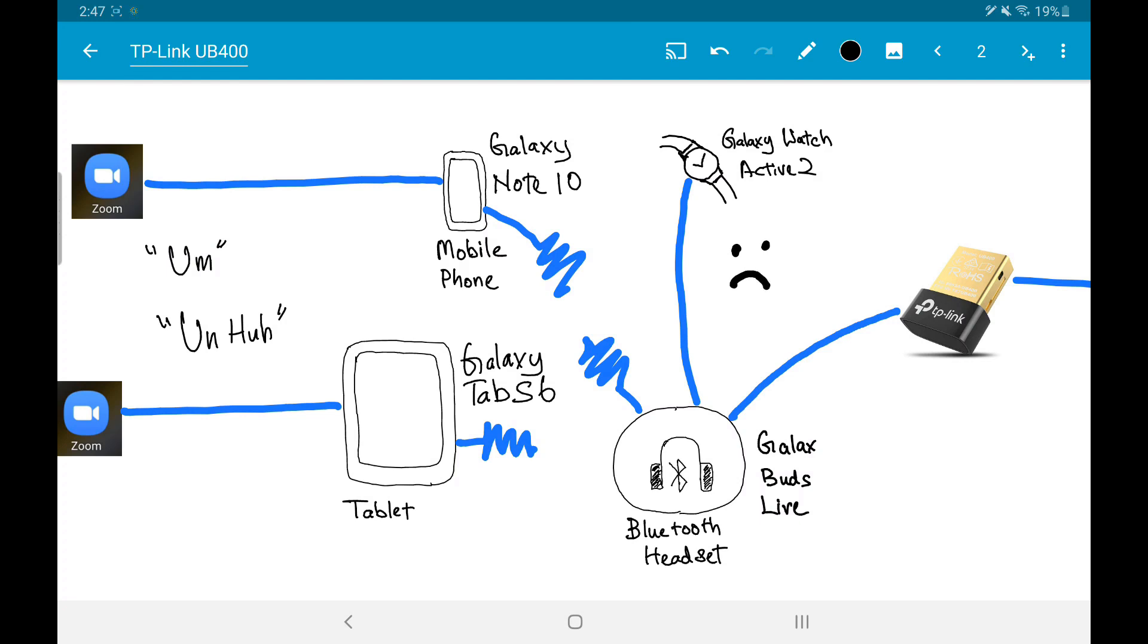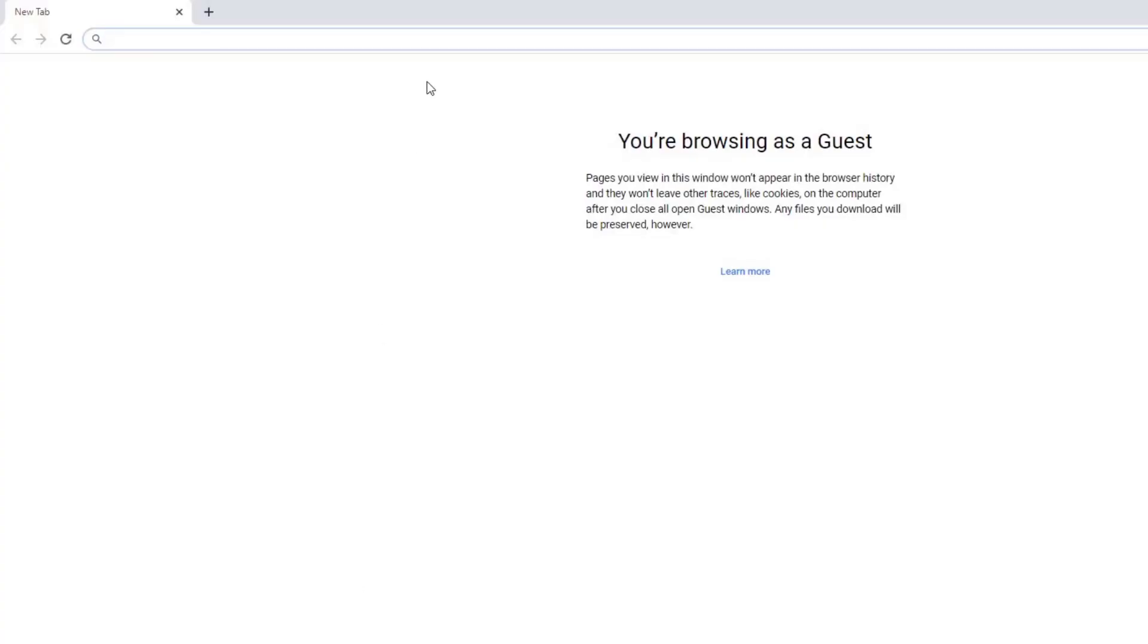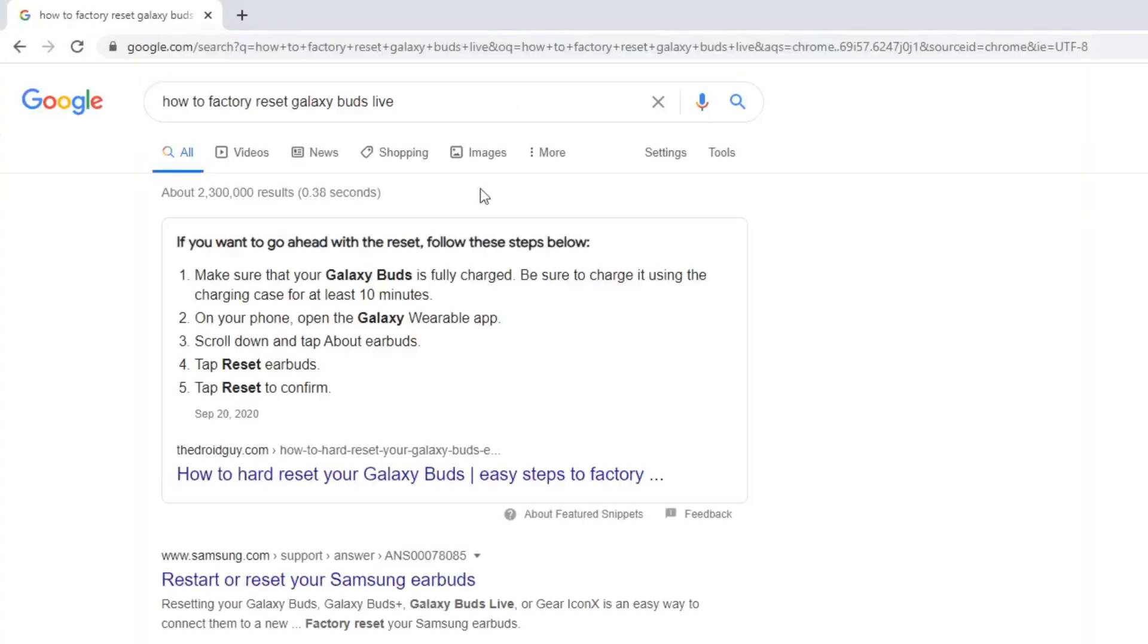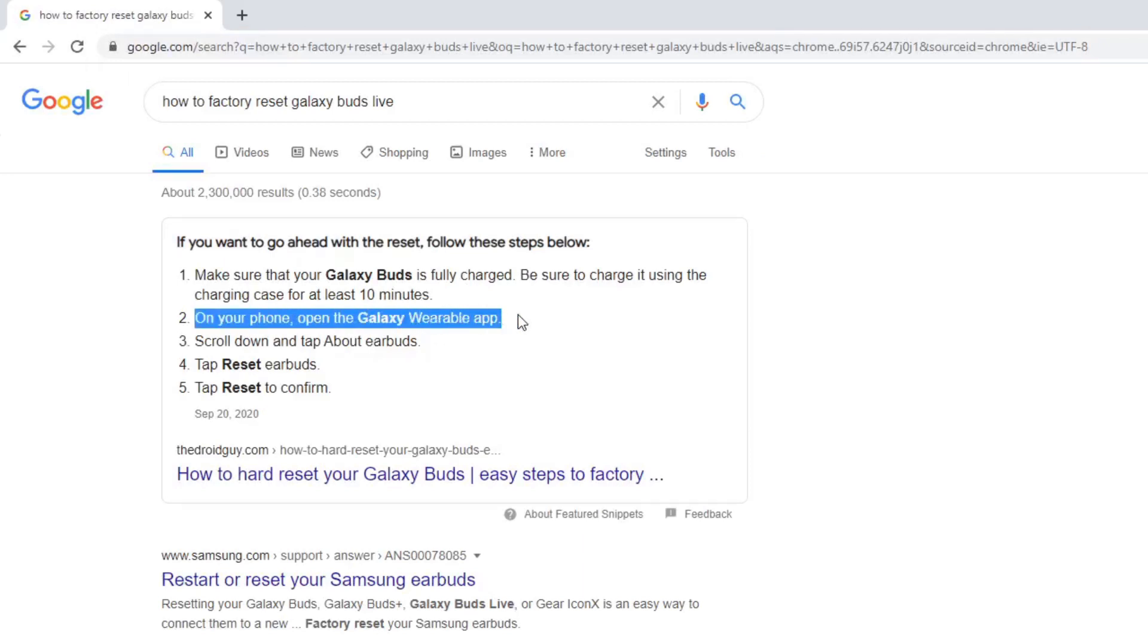I'm going to factory reset my Galaxy Buds Live. But wait, how do I do that? Hmm. Oh, there we go. Using the Galaxy Wearable apps.